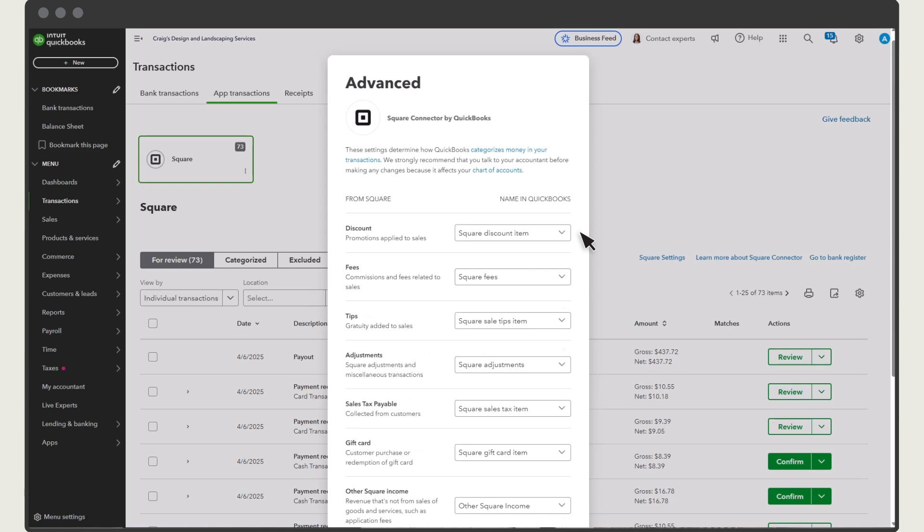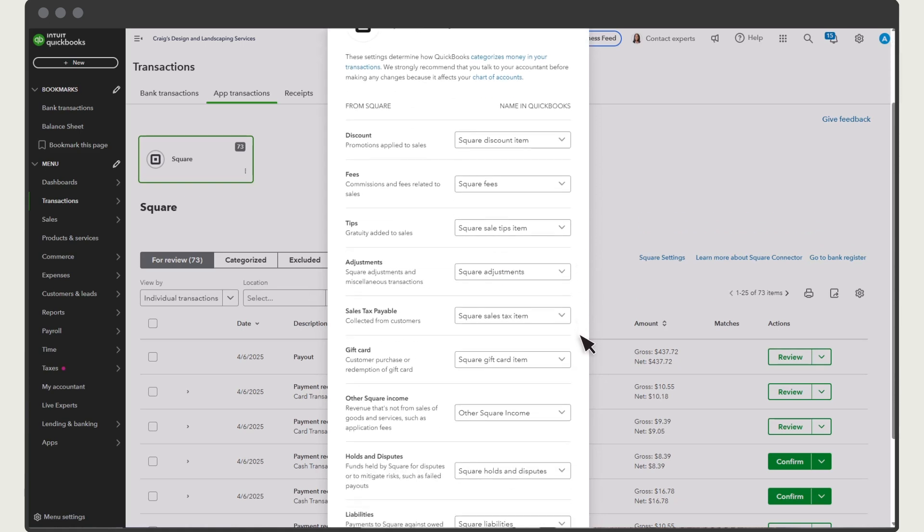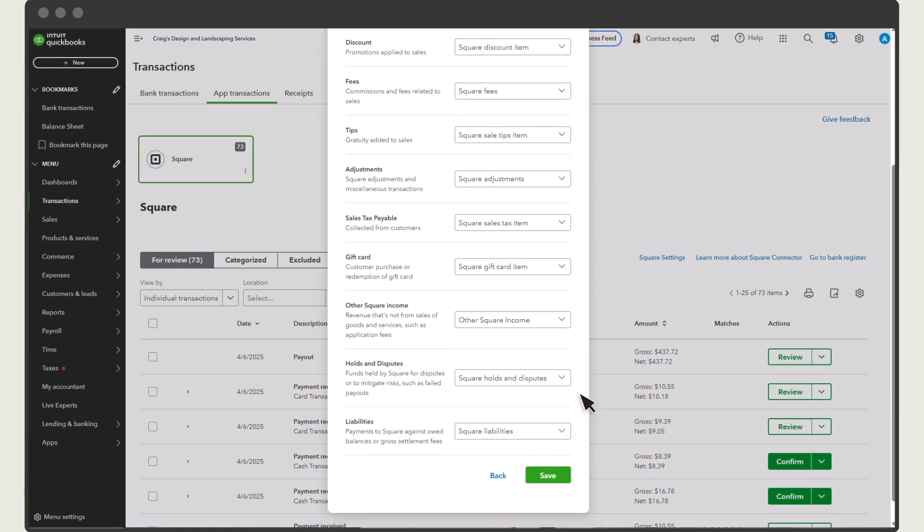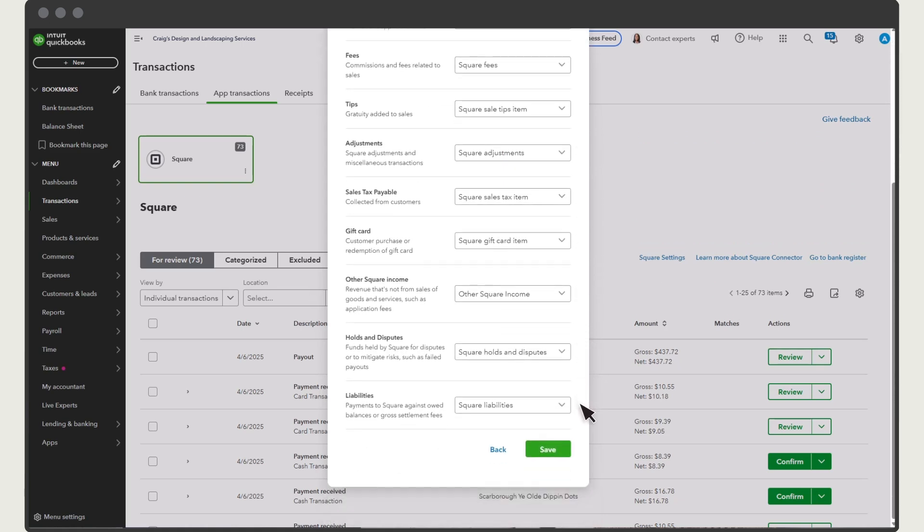These items handle the complex accounting for you and let you run clear reports. Just like the sales items, advanced items have an assigned account to record sales tax you still owe to the government, tips you still owe to employees, disputes you're waiting on a resolution for, and more.